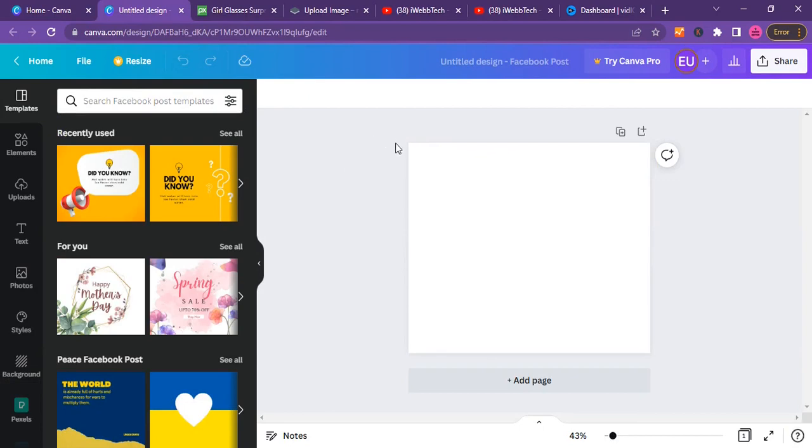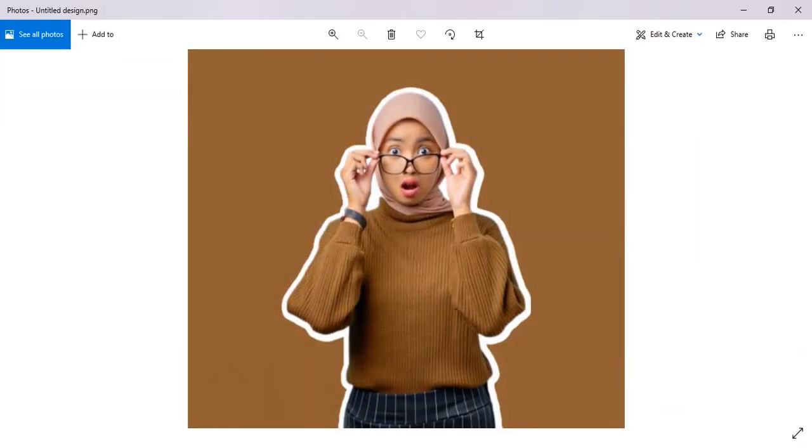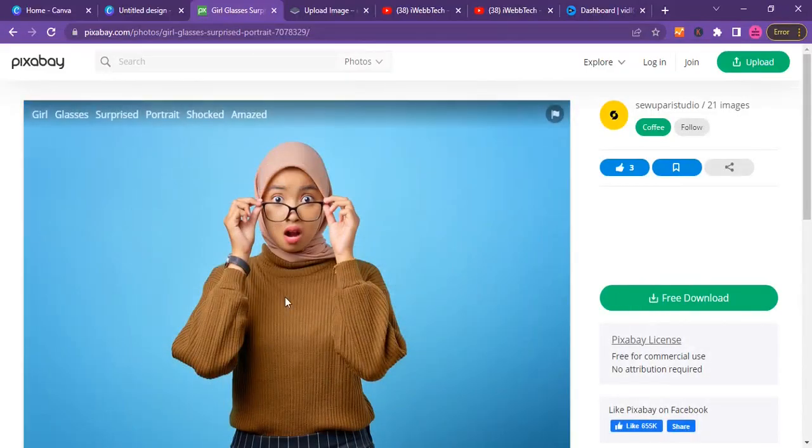I'm going to do this using this picture here. This is my end result and at the end of this video I should be able to achieve something like this.